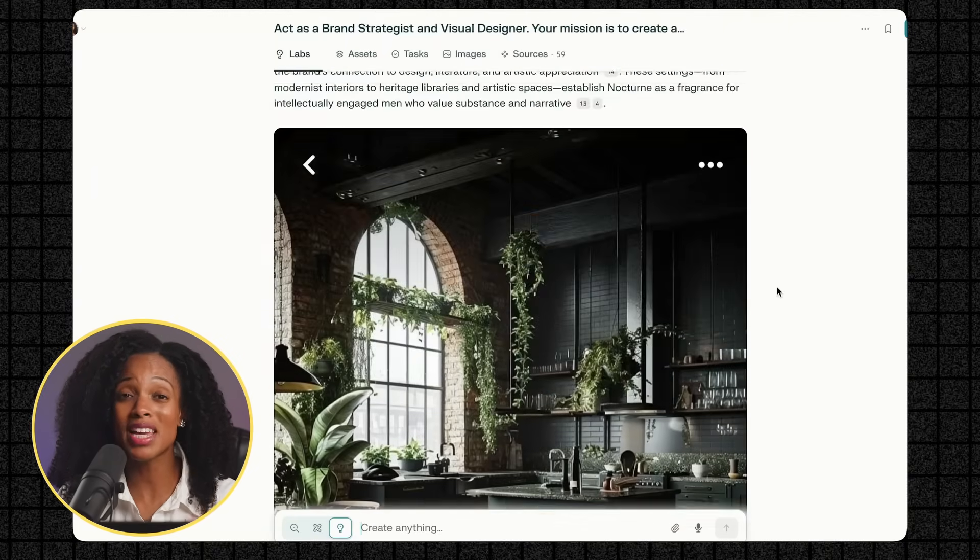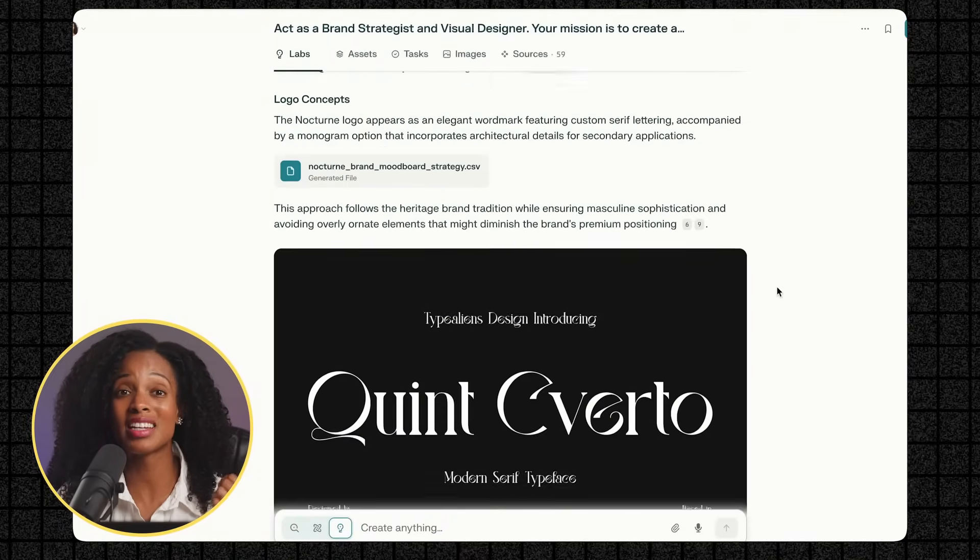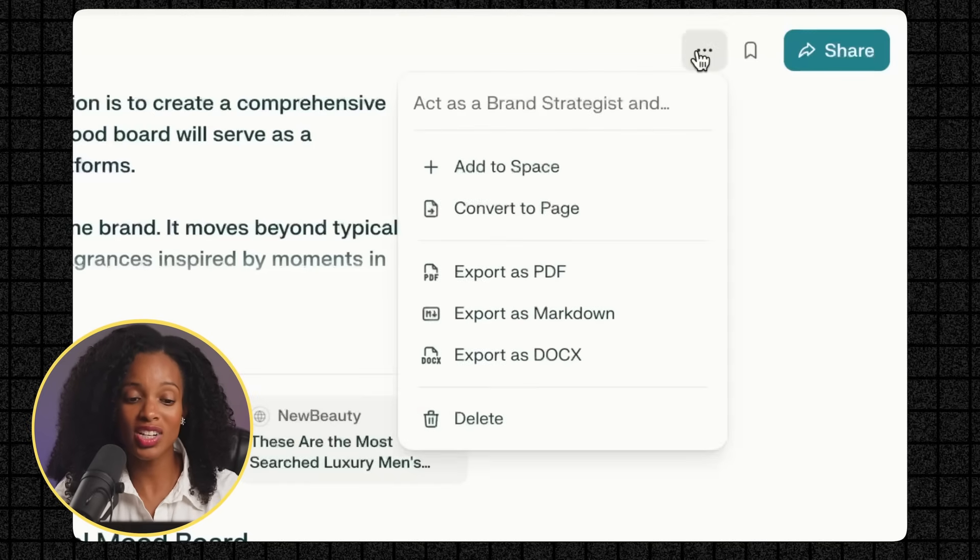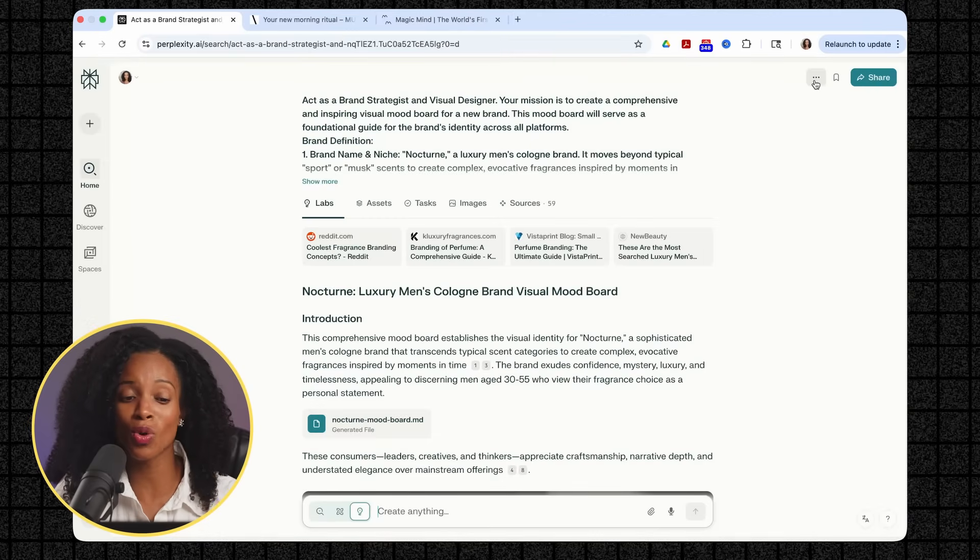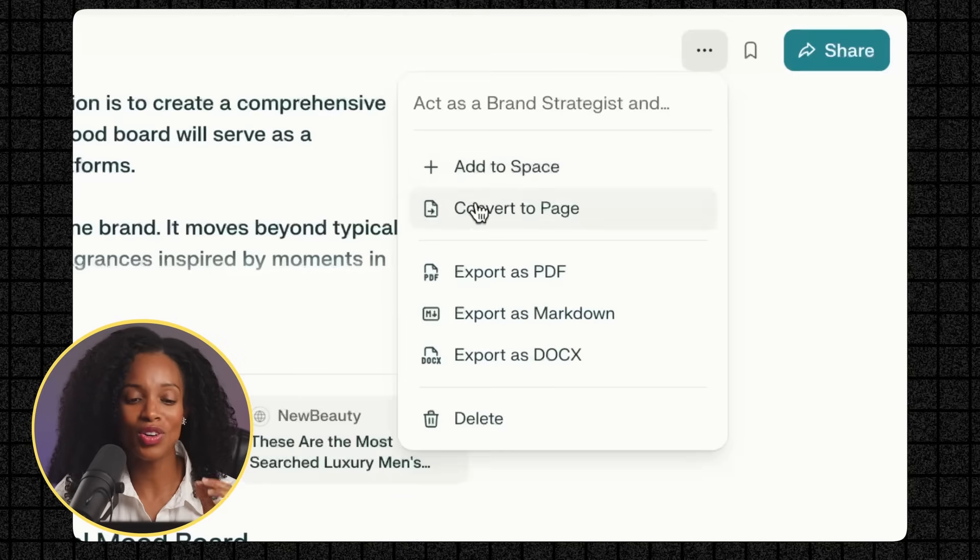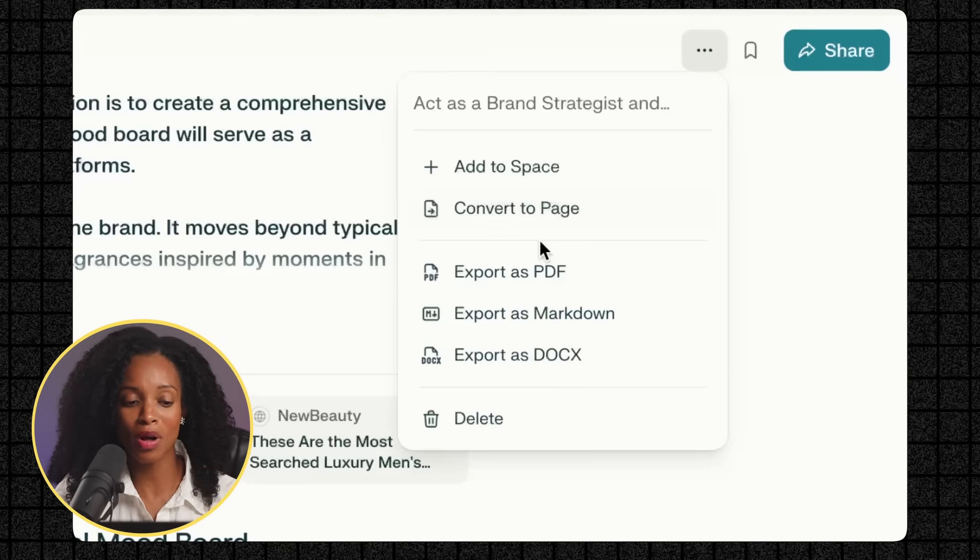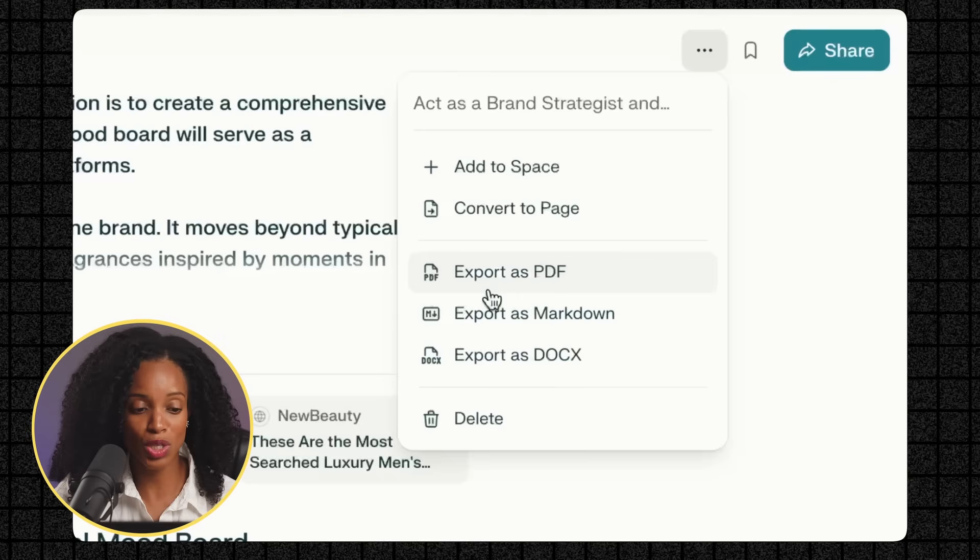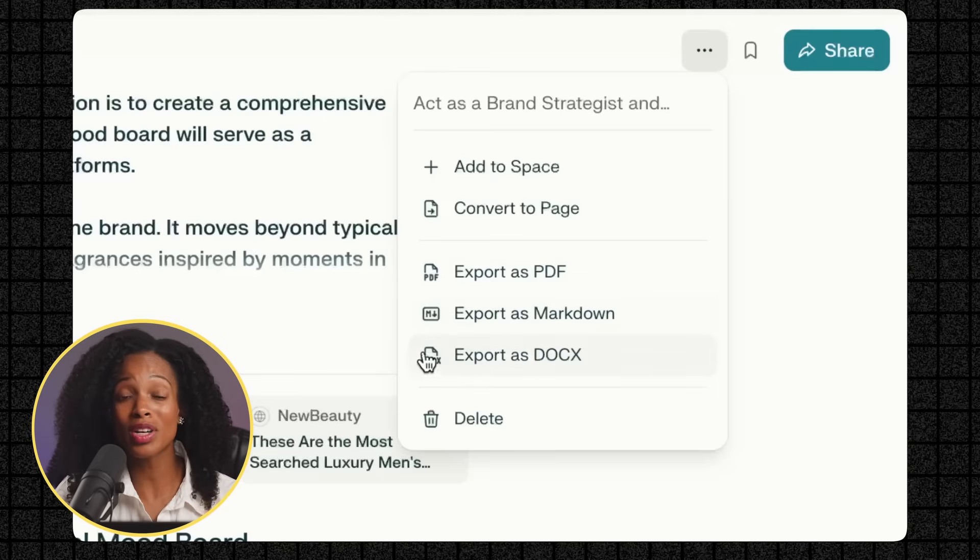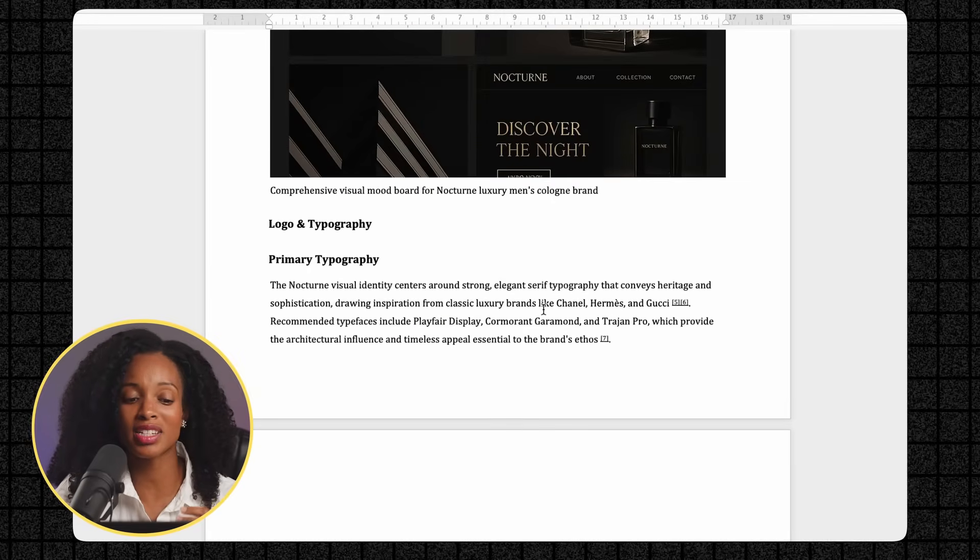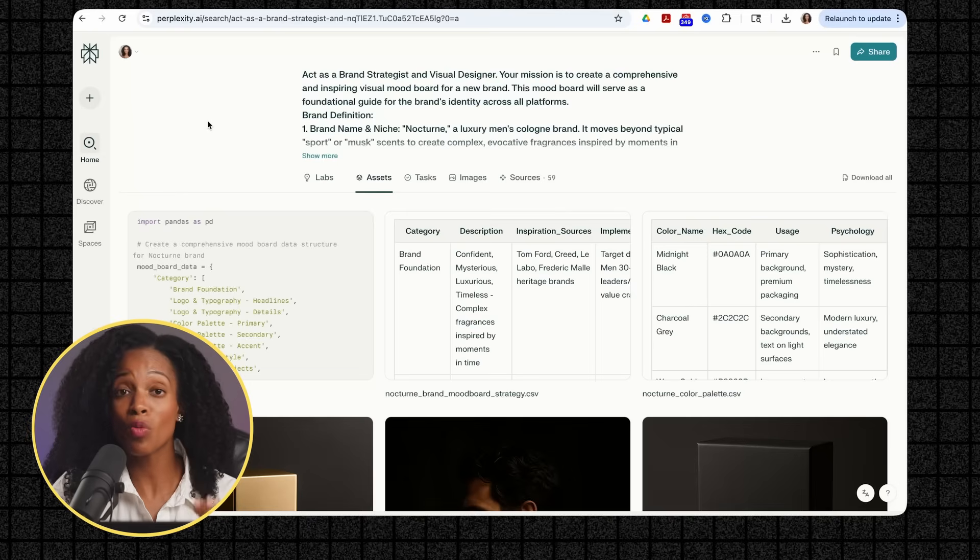Now, once you've created this amazing research, you have some great options for how you can download, export, and share the information. At the top of the screen where you see the three dots, just click on that. You'll see that you can actually add it to a Perplexity space, which if you're already familiar with Perplexity, it's like a separate folder where you can keep things organized, similar to a project within ChatGPT or Claude. You can also convert your research document to a page within Perplexity, which is almost like a blog article style document that you can publish and share with other Perplexity members and people you know. Then we get to the export options. What I love about this is that you can actually export this as a beautiful PDF document, or you can export it as a Word document so that you can make edits directly to the text immediately without having to do any copying and pasting.